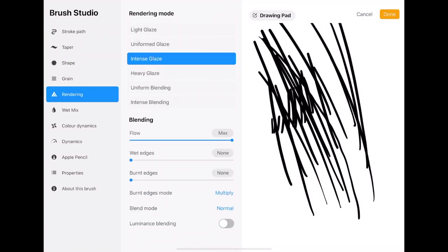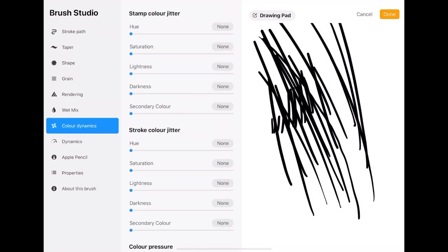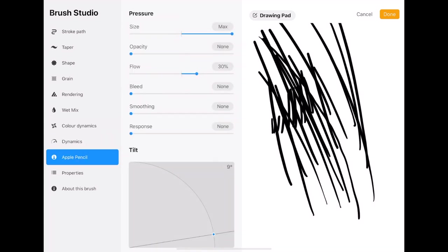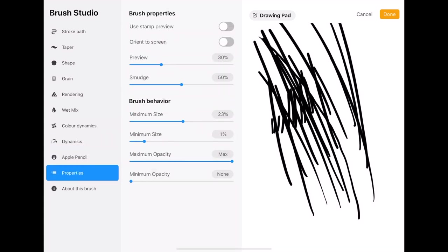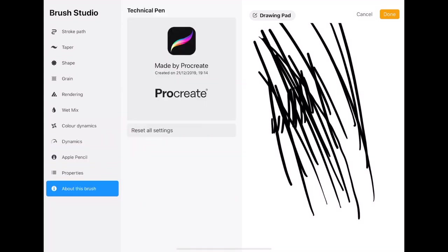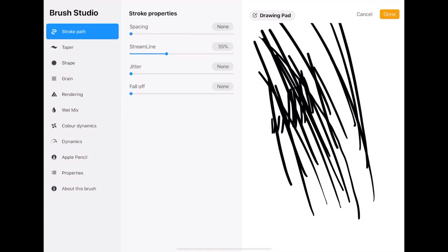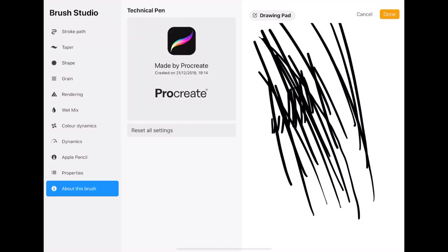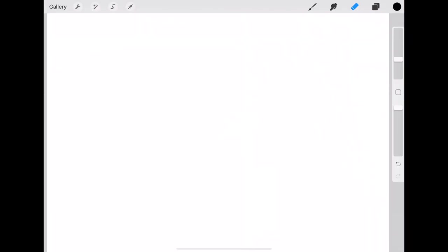There's loads of settings. I'm not going to go through them all. But. Basically. You can adjust. Anything you can think of. With regards to this brush. And obviously if you don't like it. You can reset it. So that's adjusting settings for the brushes.